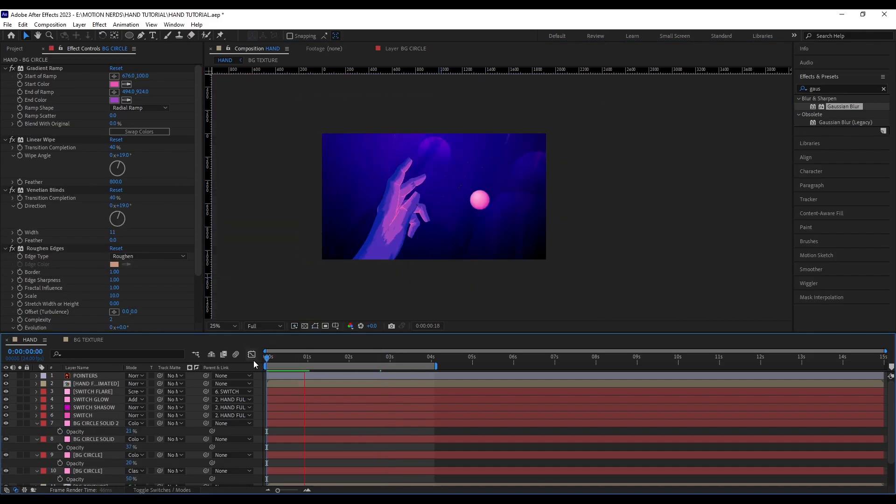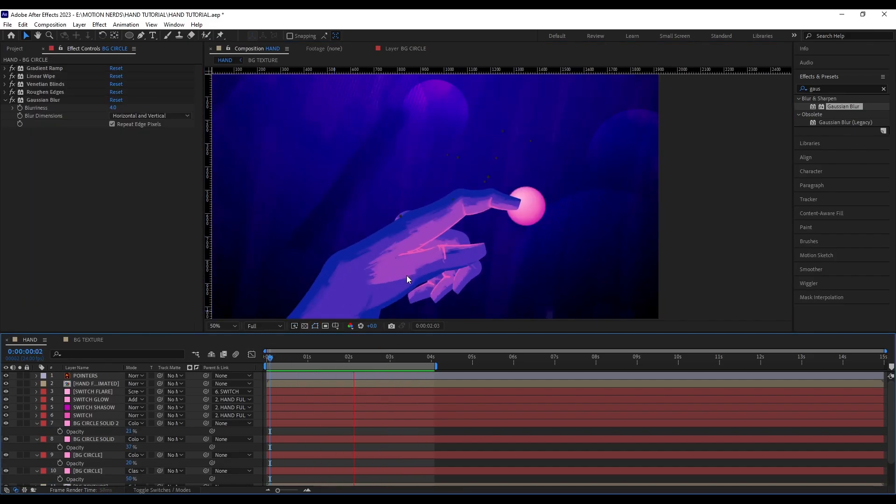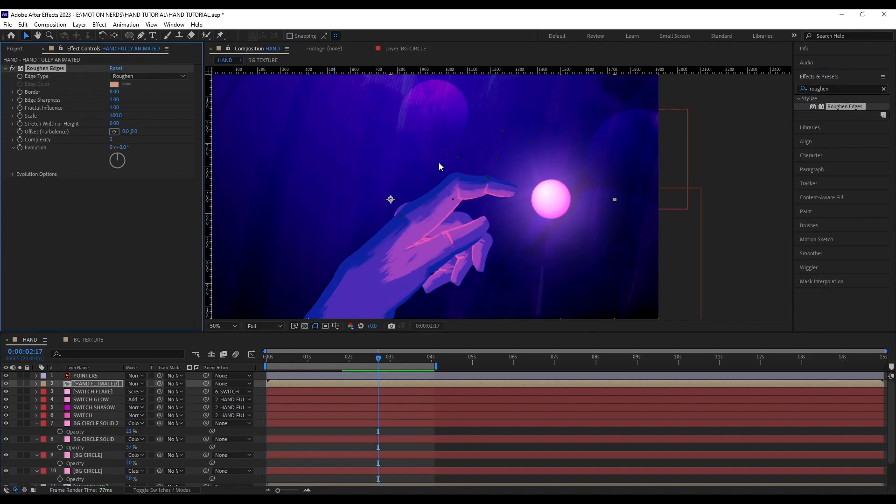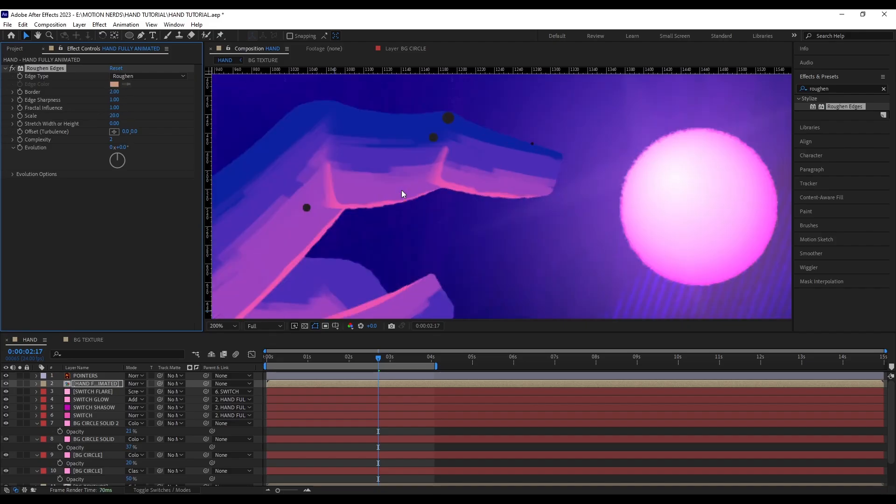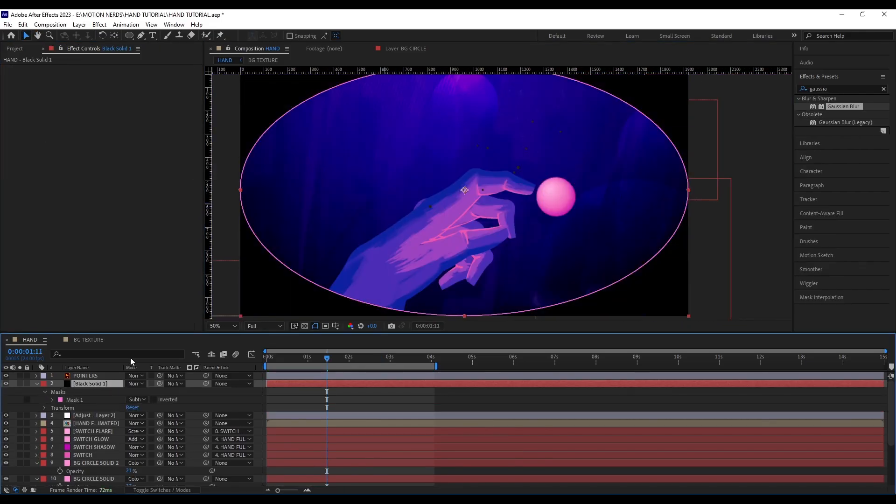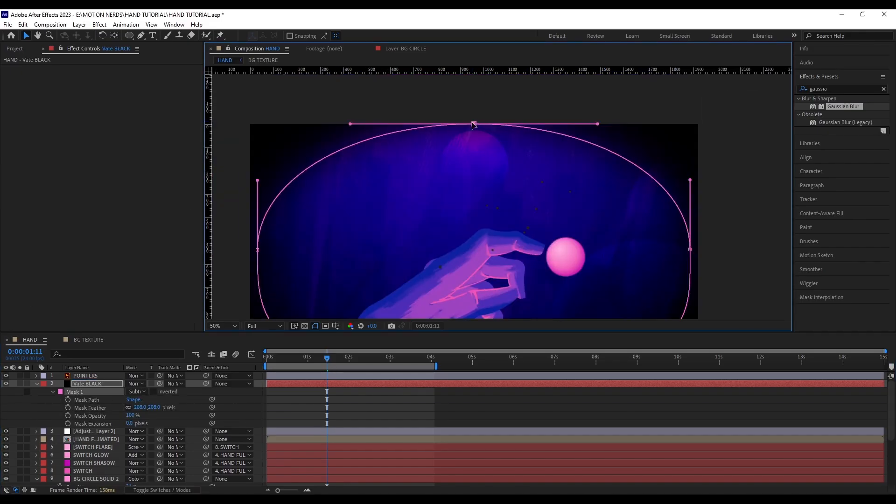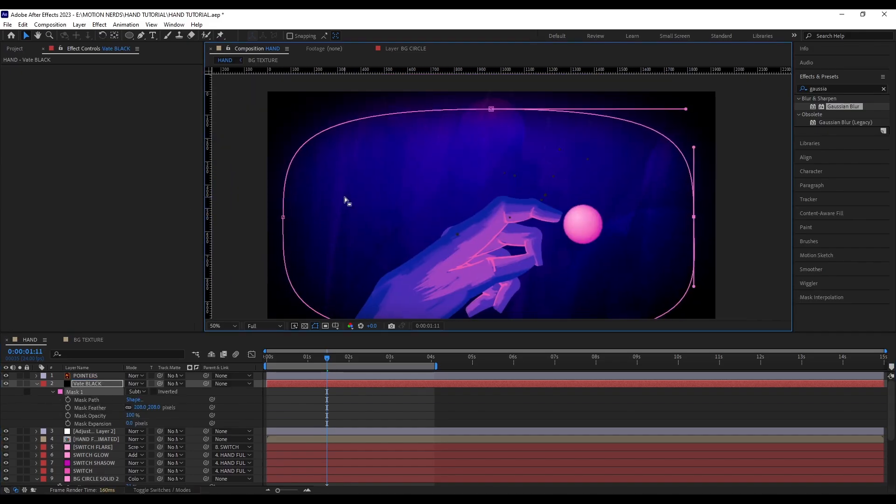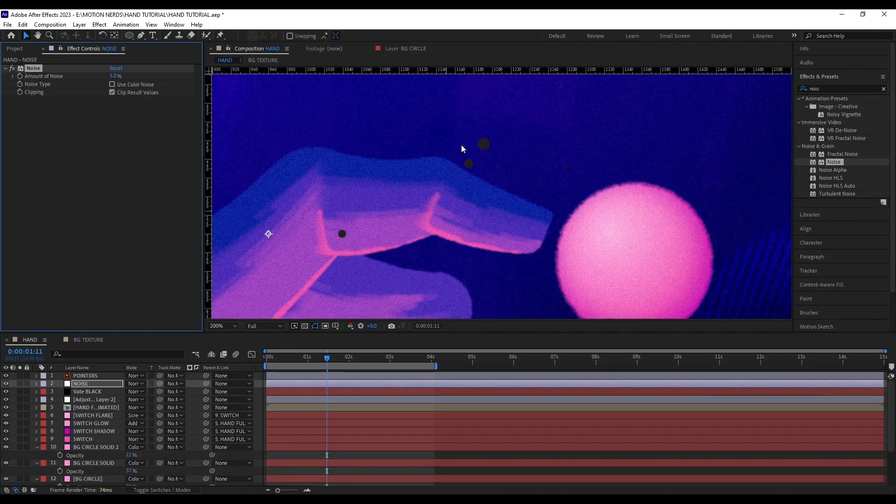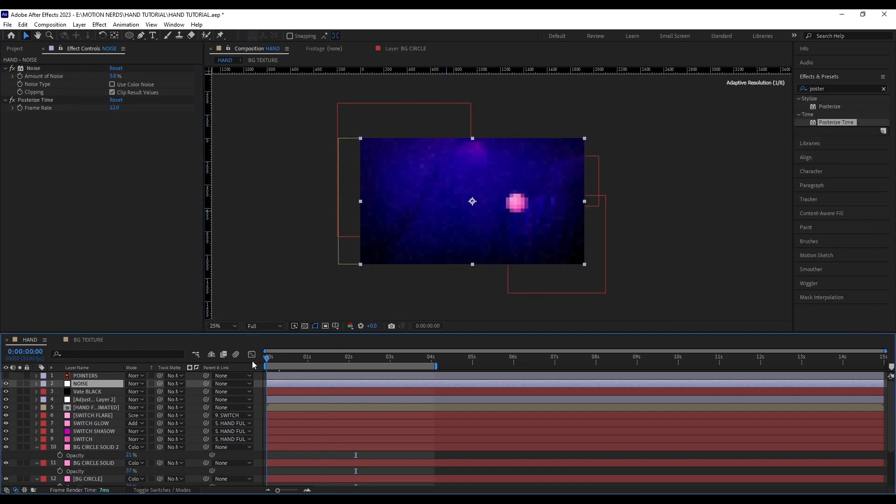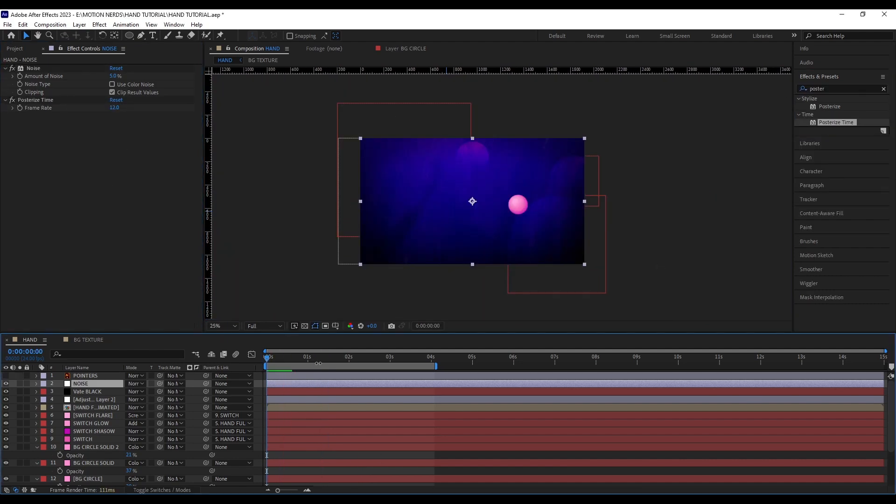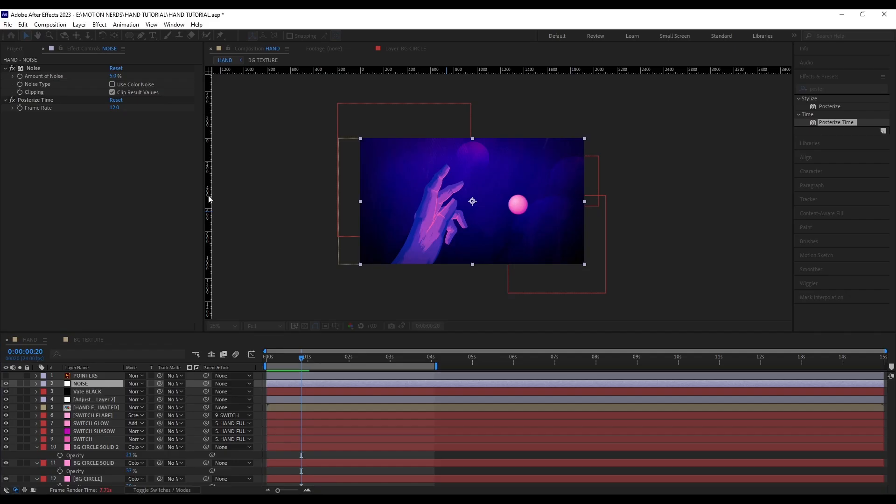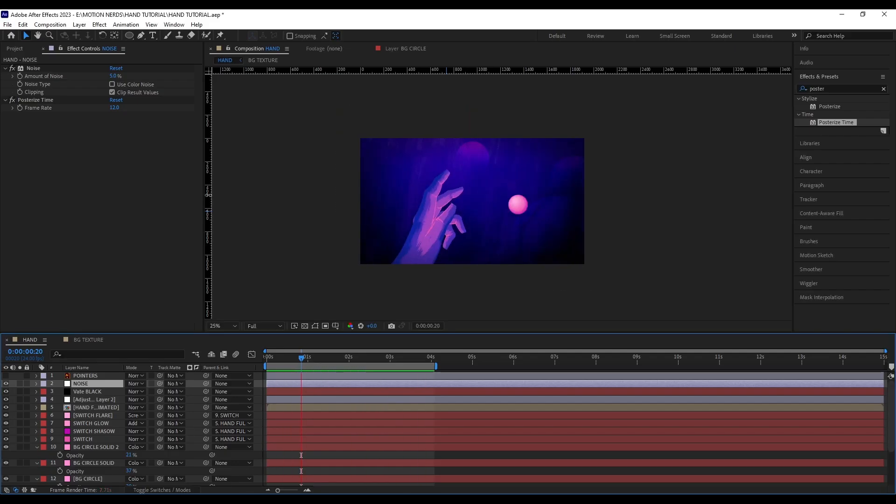For the final look, I added Roughen Edges to the entire hand composition so it doesn't look too smooth around the edges. I also added a vignette around the edges to draw the focus more to the center, and finally finished it off with a bit of noise to get that grainy look, and finally a Posterize Time effect set to 12 FPS to achieve that low frame rate hand-drawn look.